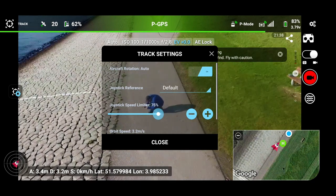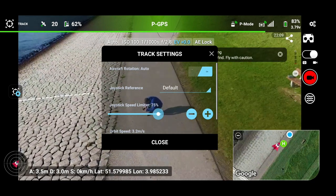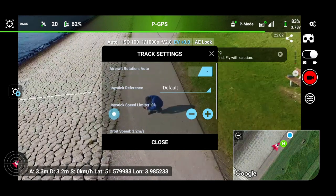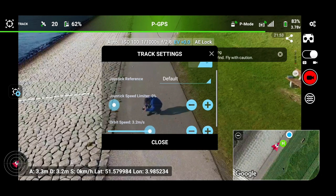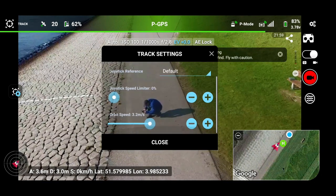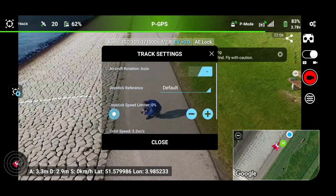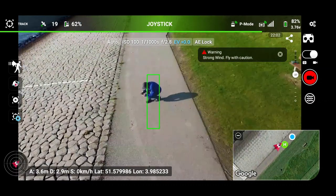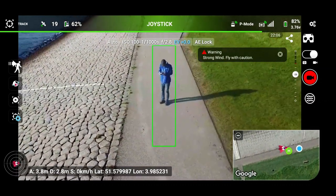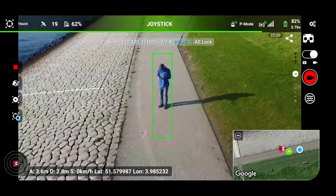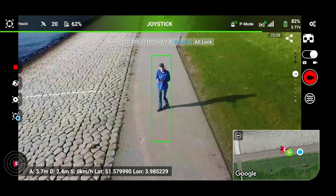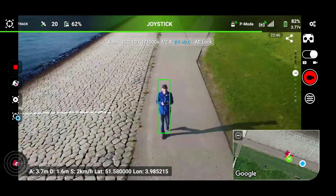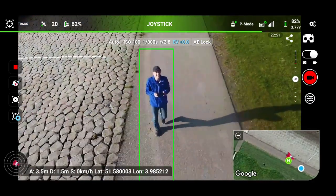Joystick speed reference — we keep that the same. Joystick speed limiter, we go that up to 100. Limiter to zero. And the orbit speed — close. Small square. Now activate it. I understand the risk. Let me walk up to it. It's following me, it is following me — straight from the first time. Now we're just going to test the speed limiter.